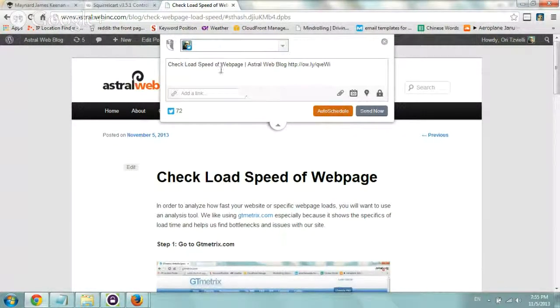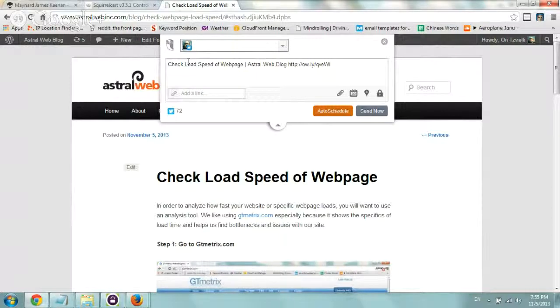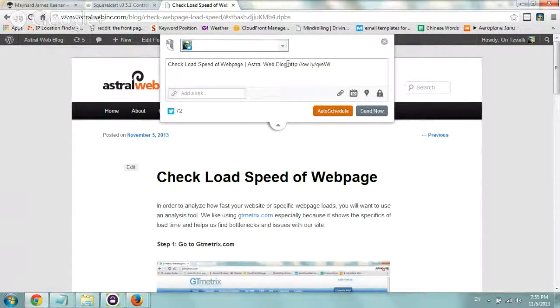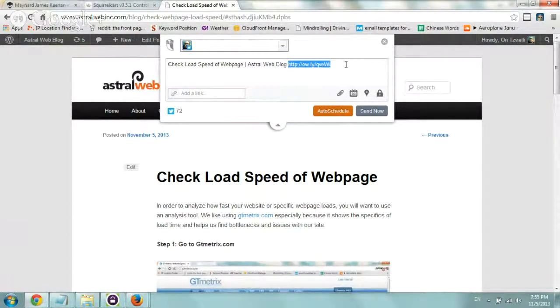And that's it, so you can check the information here, check the description, check load speed of web page, OK, it automatically shortens the URL.